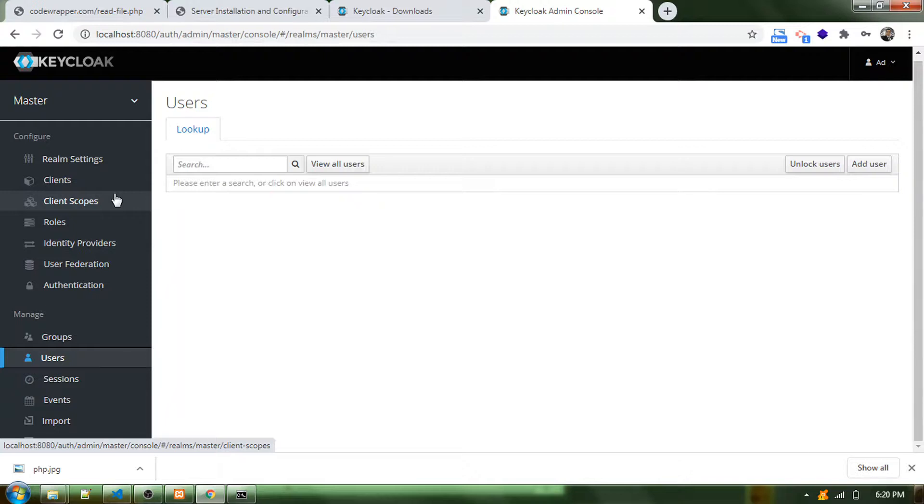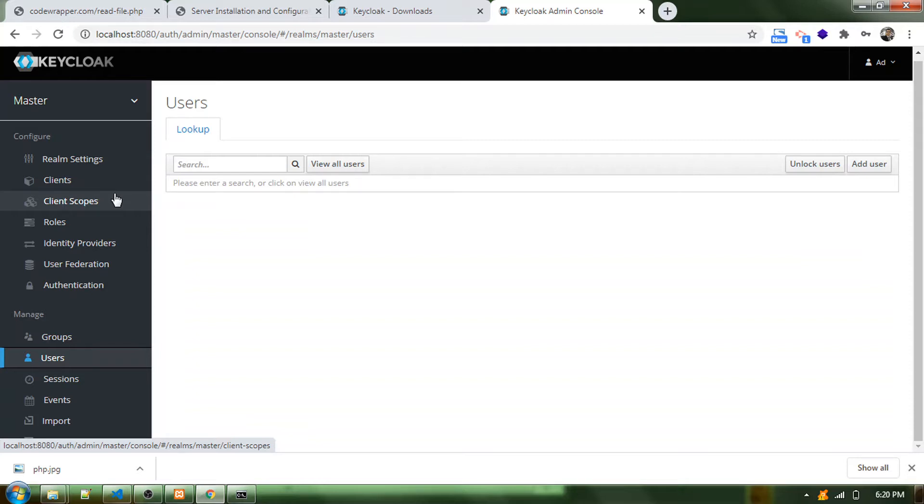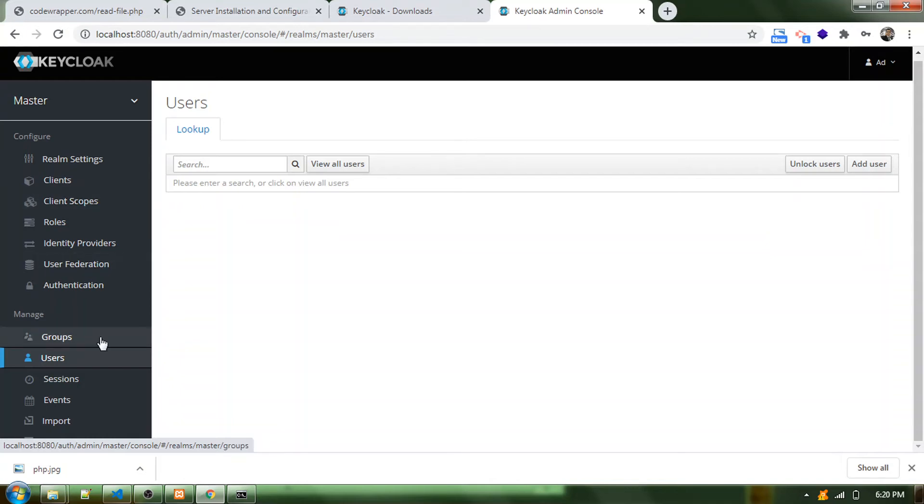Those things we can learn in the next video lessons. I hope you understood how to do the installation part and then set up the environment and get the Keycloak admin login done. We'll meet in the next tutorial about how to manage users and giving privileges. Thanks for watching. If you have any doubts, put it in the comment section and follow my channel, Coding with Praveen. Thank you.